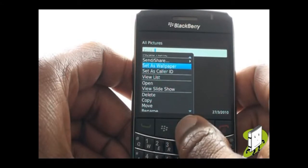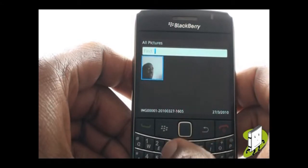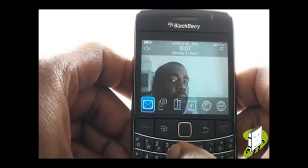Now select Set as Wallpaper. Press the green call key to preview the changes.